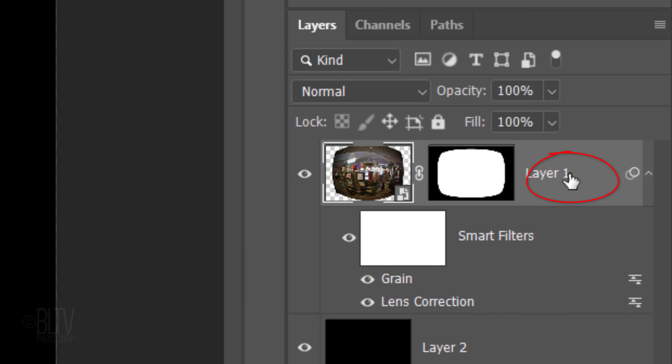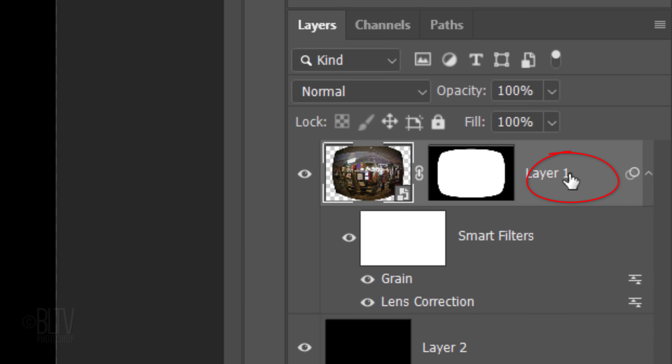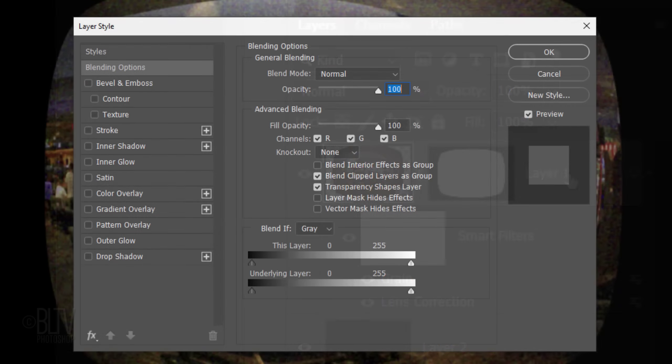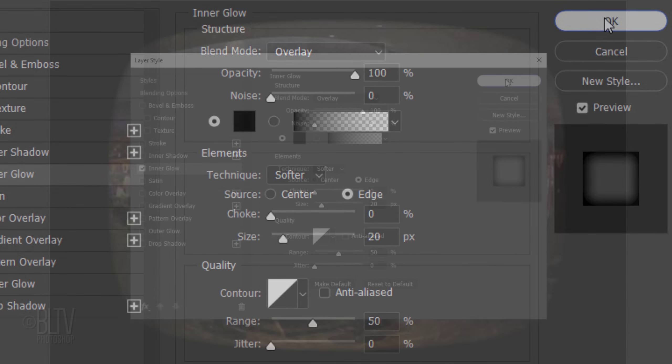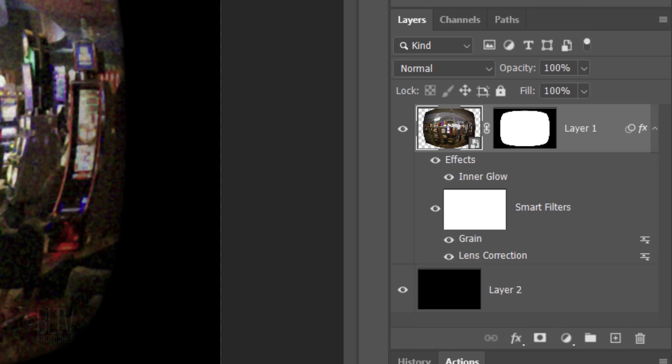Double-click an empty area of the layer to open the Layer Style window. Click Inner Glow. The Blend Mode is Overlay and the Opacity is 100%. If the box isn't black, click it and pick black. The Technique is Softer, the Source is Edge, the Choke is 0% and the Size is 20 pixels. The Contour is Linear and the Range is 50%. To save some space in the Layers panel, let's collapse the effects.